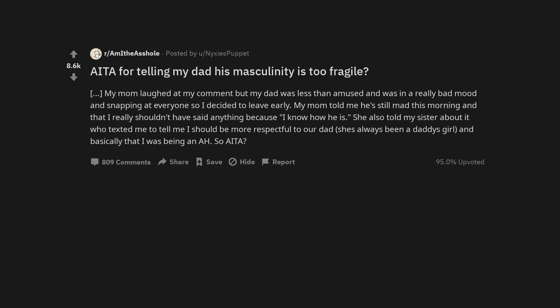My mom told me he's still mad this morning and that I really shouldn't have said anything because I know how he is. She also told my sister about it who texted me to tell me I should be more respectful to our dad. She's always been a daddy's girl and basically that I was being an asshole. So am I the asshole?